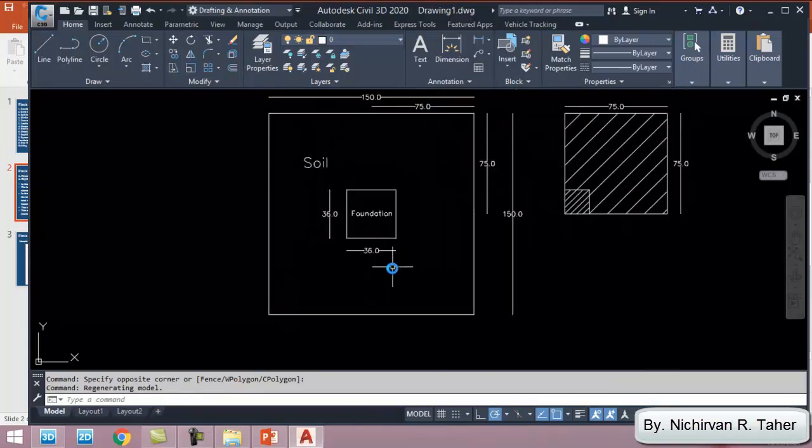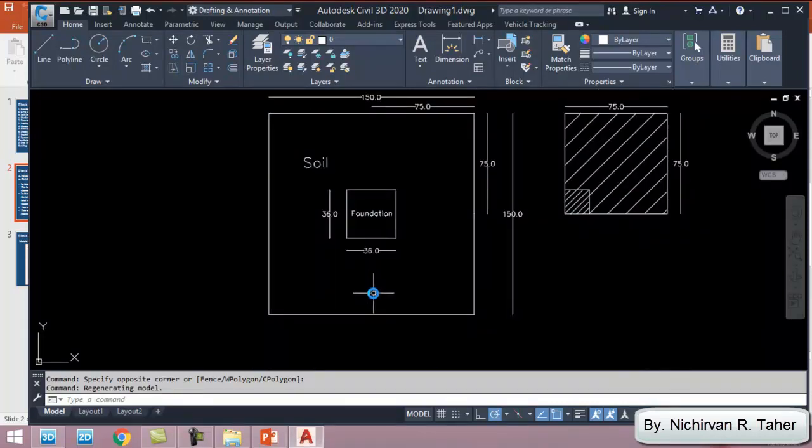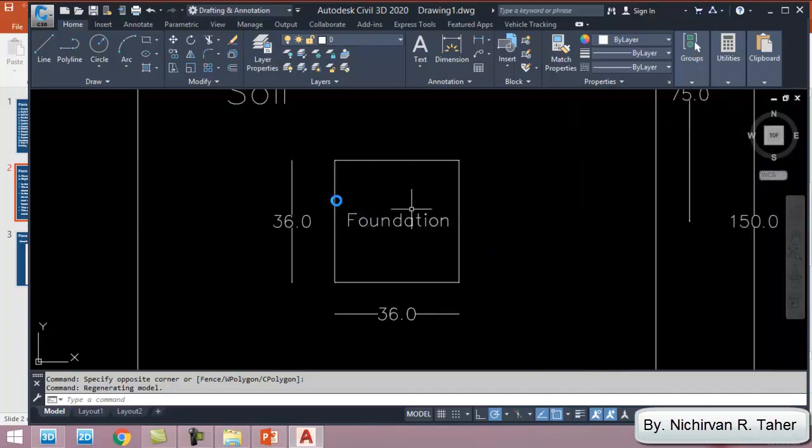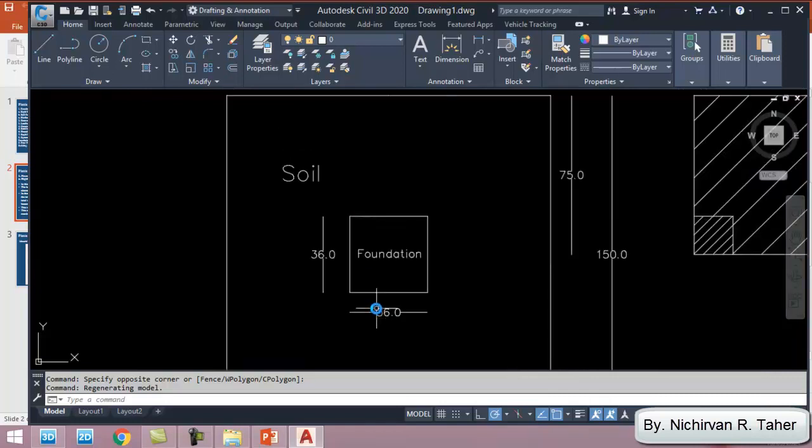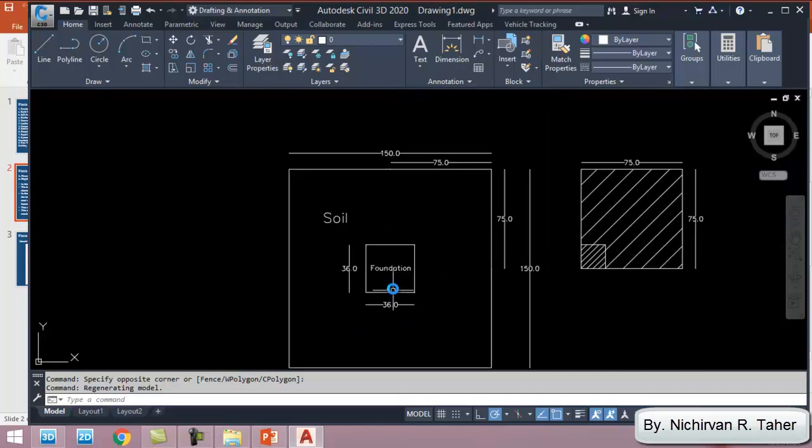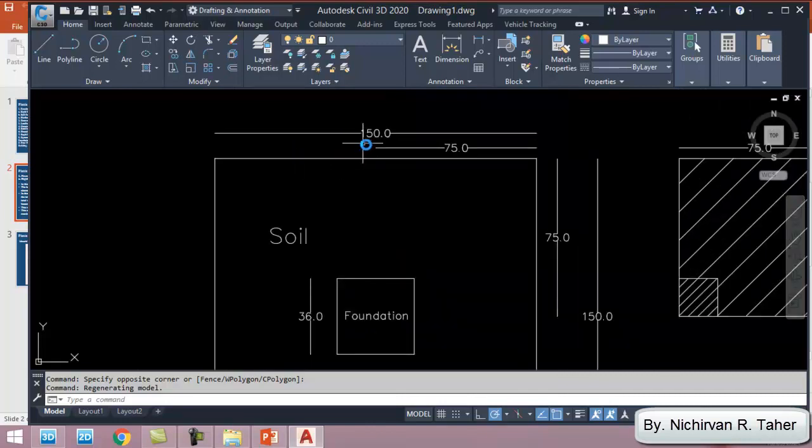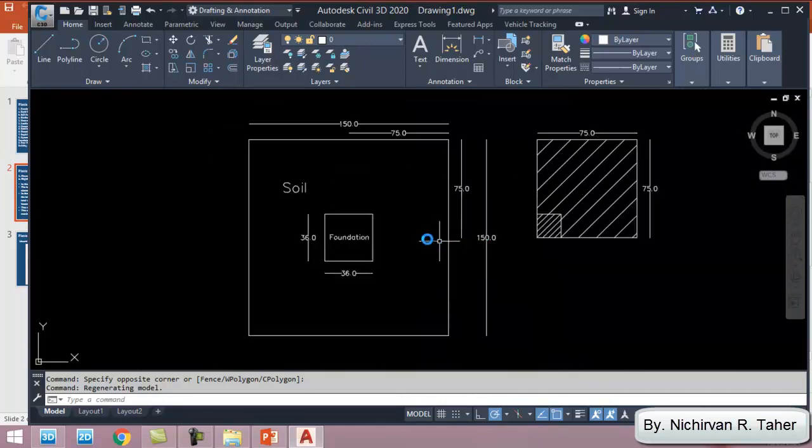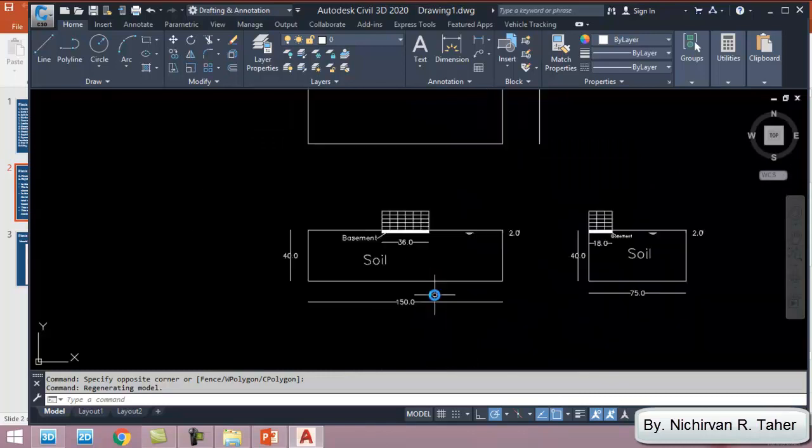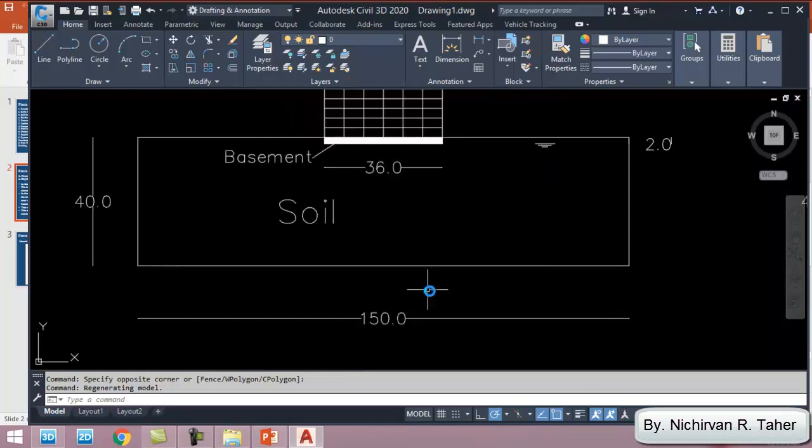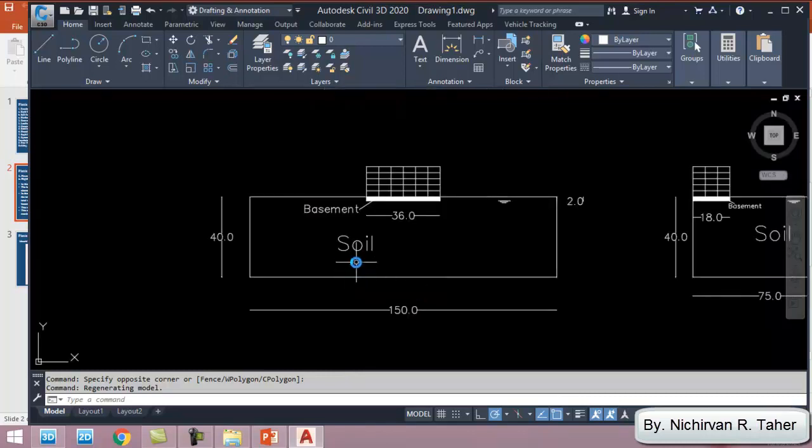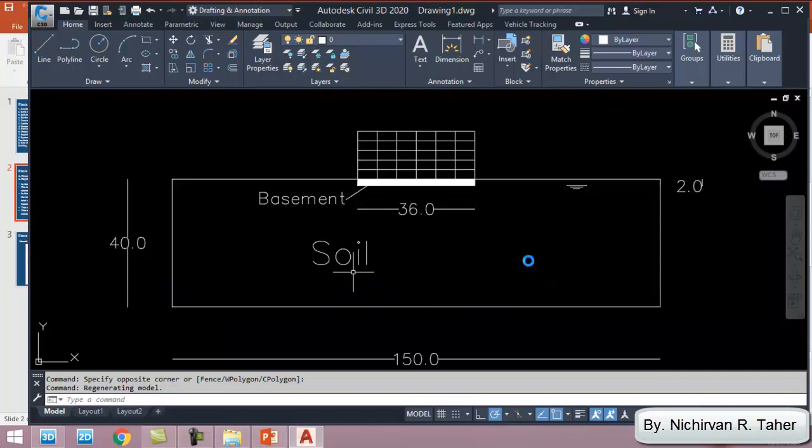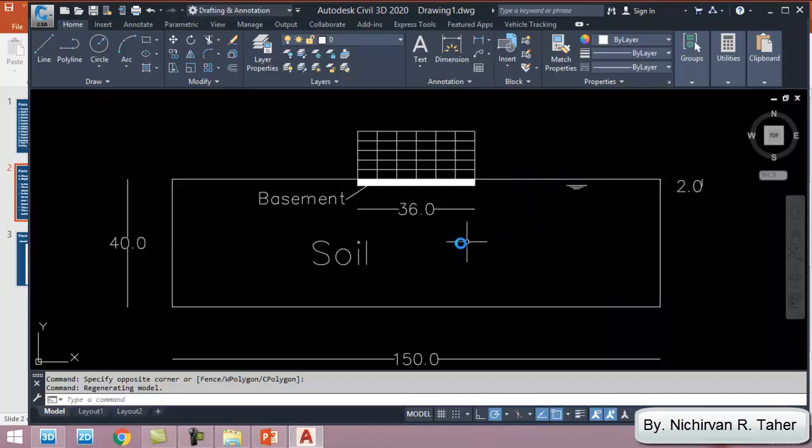As we see here, I prepared this plan by AutoCAD. The foundation of the building is mat foundation 36 meter by 36, and the site is 150 meter by 115. This one shows a side view of the problem. The height of the soil is 40 meters and the water table is located two meters below the soil ground.